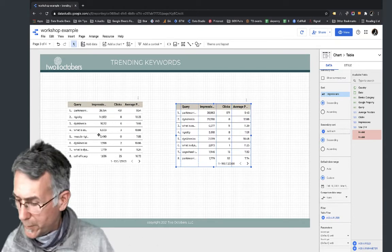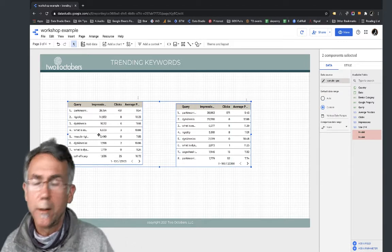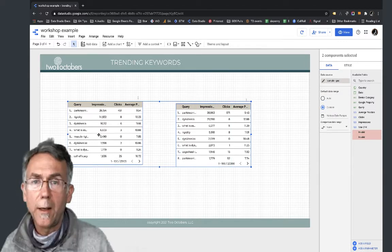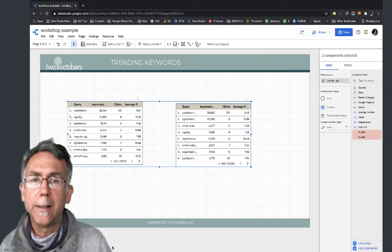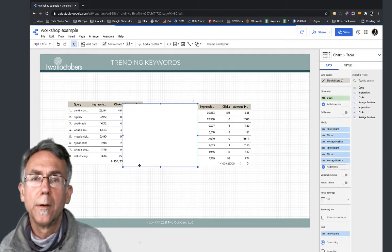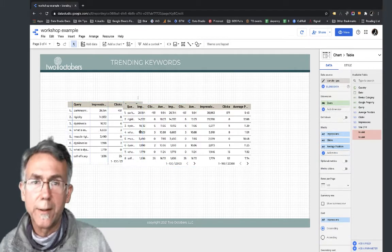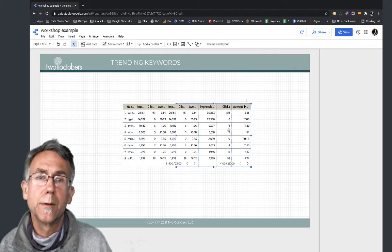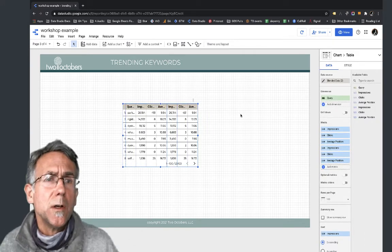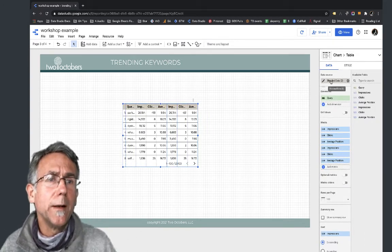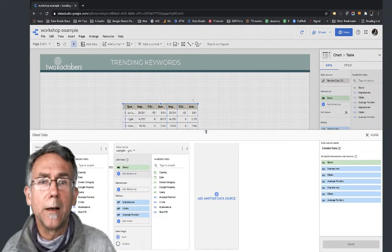I'm going to hold Shift and select both tables, then right-click and say Blend Data. Now we've got a lot of data here. I'm going to get rid of those source tables since I really just created them to set up the blend. I'll click the pencil icon on the blended data to edit it.